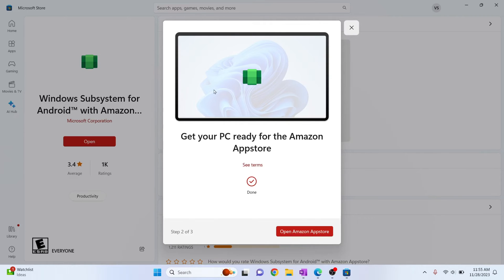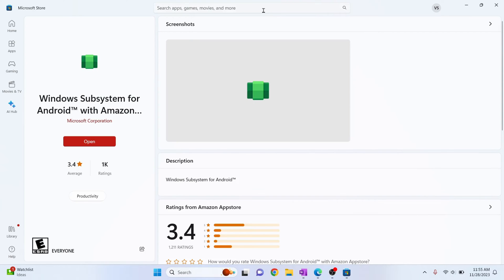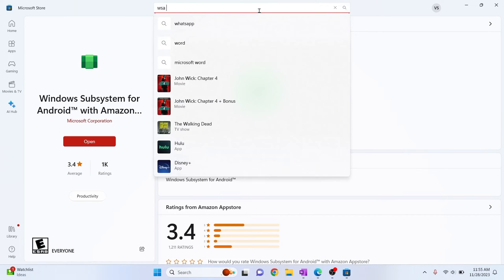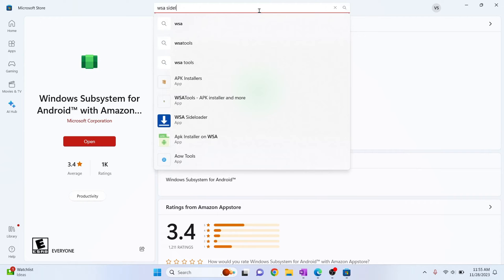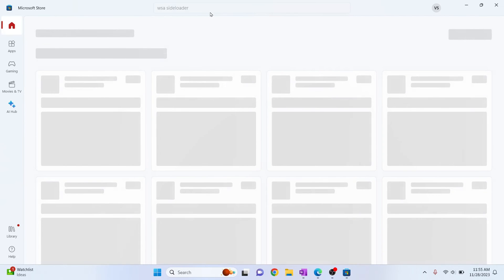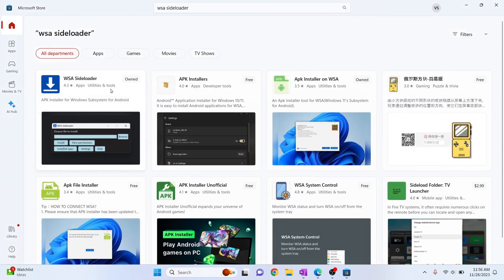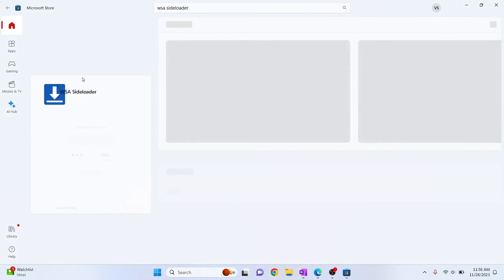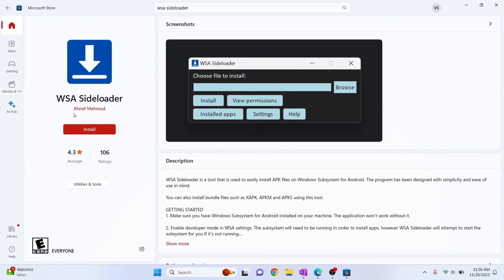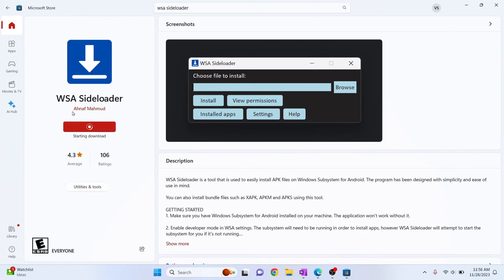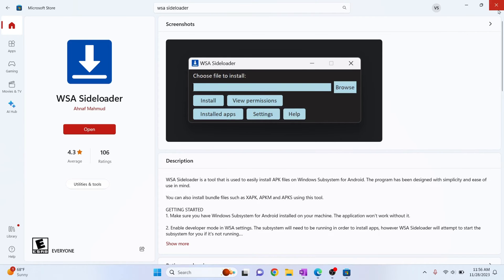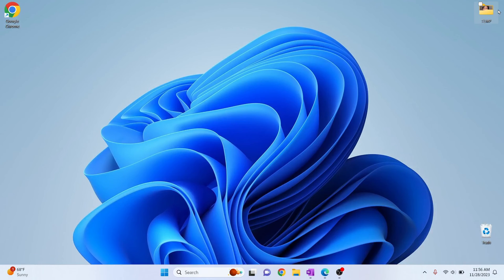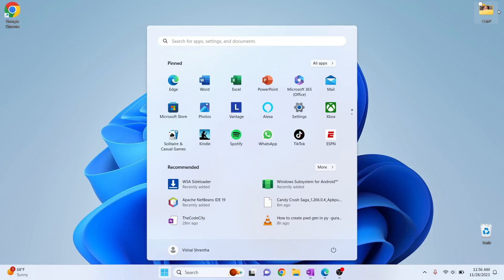Now once this is installed you can just close this and now we will need another application called WSA side loader. Search for WSA side loader in your Microsoft Store and this is the first one. Click on this. This is from NF Mahmood. Click install and your side loader is being installed. So once this is installed you can just close everything and now we are ready to install APKs.